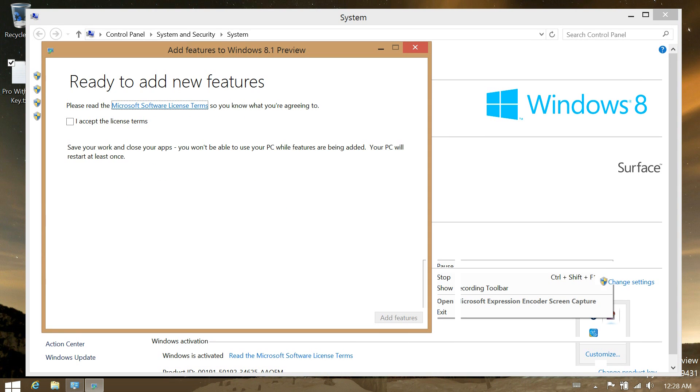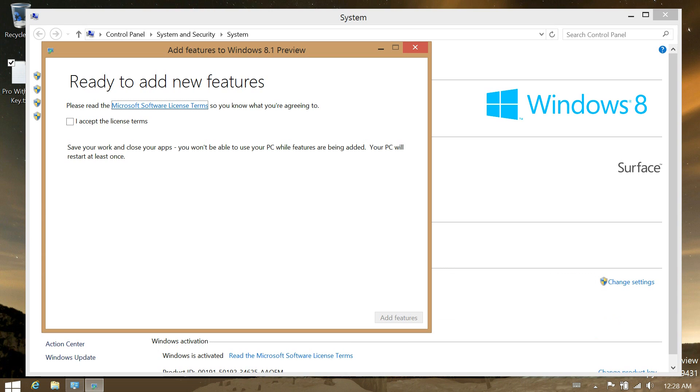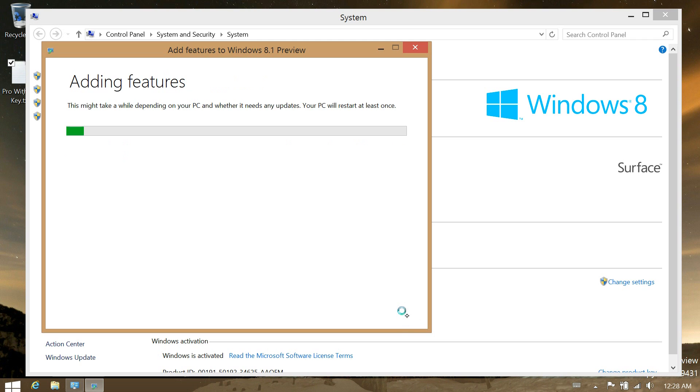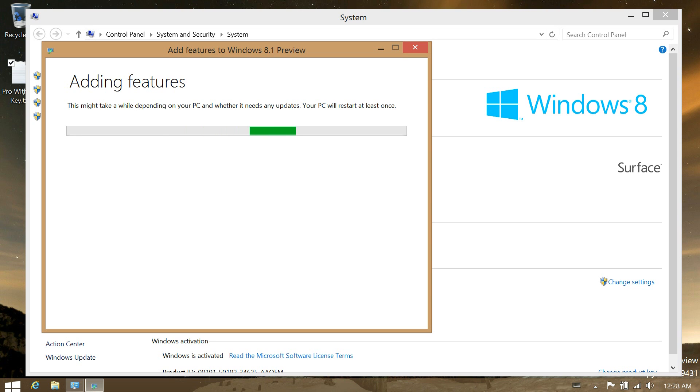Once you have entered in your key, just click on I accept or tap and then tap on add features or click on add features and it will start adding the features and it will automatically restart.